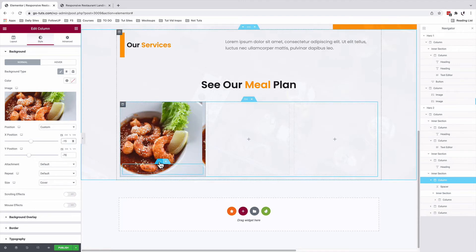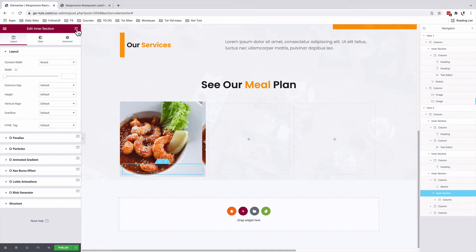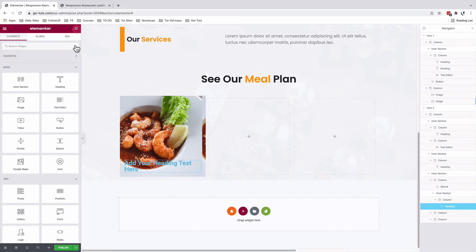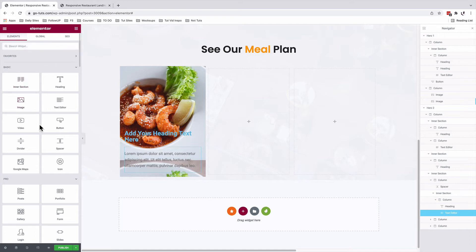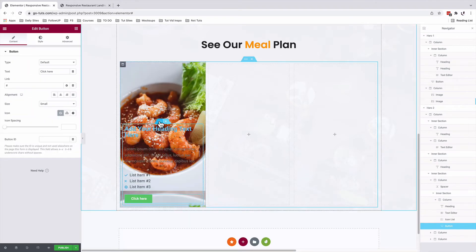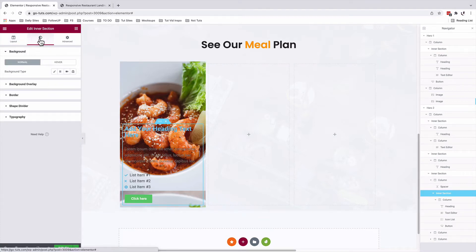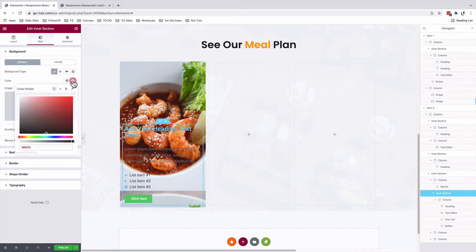Inside my inner section, which is inside this column, I'm going to add my heading widget, a text editor widget, an icon list widget, and a button widget. I'll select my inner section. Under style, I'll add a background type, which is going to be our background color, but a little bit transparent.